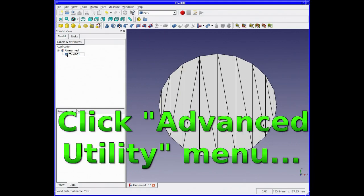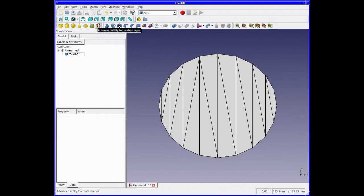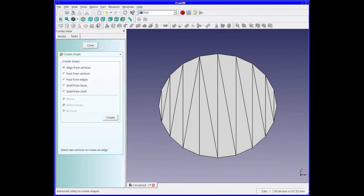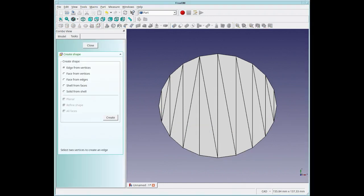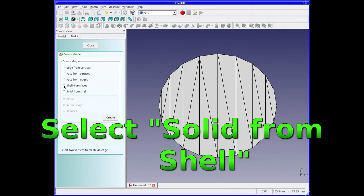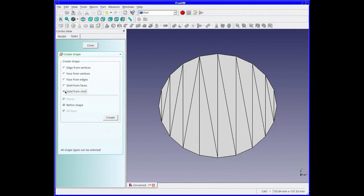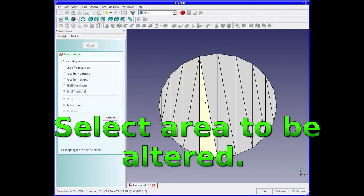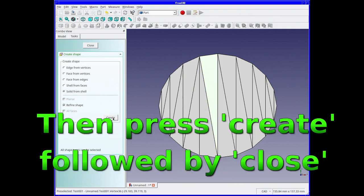Click on the top menu and select the advanced utility menu, then select Solid from Shell option. Select the area to be altered in the middle, click Create and then Close.